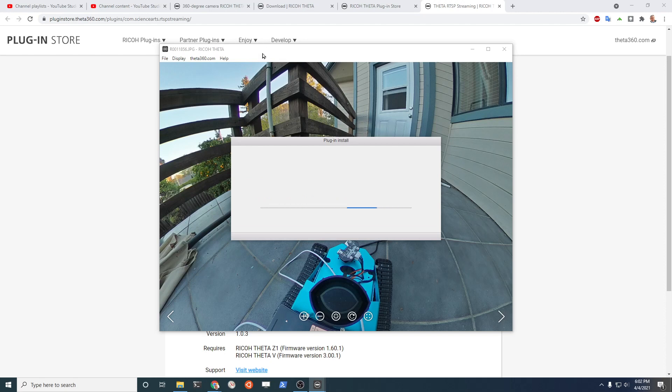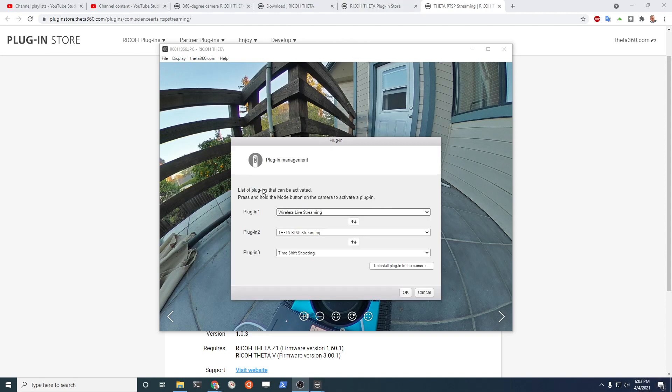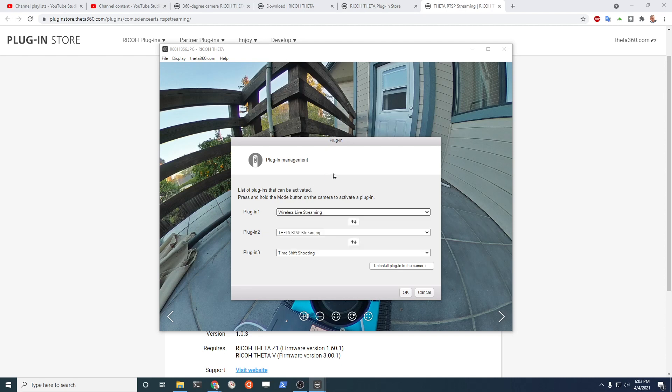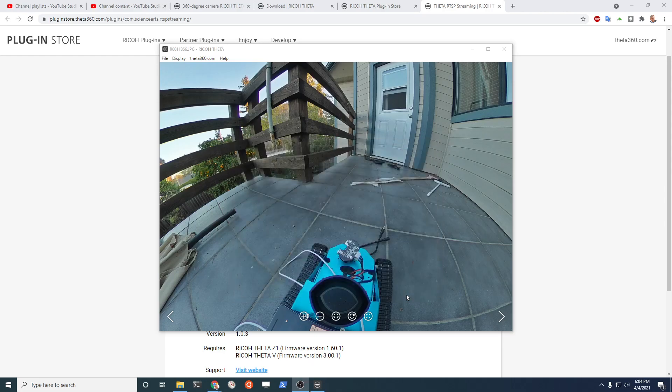The order of the plugins on the Z1 does not matter. You can select it from the camera body button in the next step. You can have three plugins that can be activated at any given time. You can have more than three plugins installed on your camera. It's just that from the menu system on the Z1 you'll be able to select three. So this order can be any order. I'm going to select Theta RTSP streaming as a second plugin. Click OK.